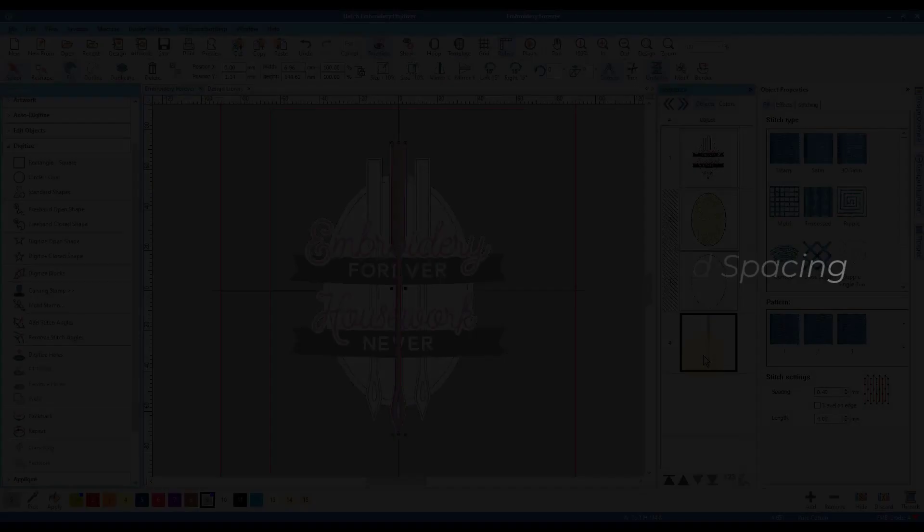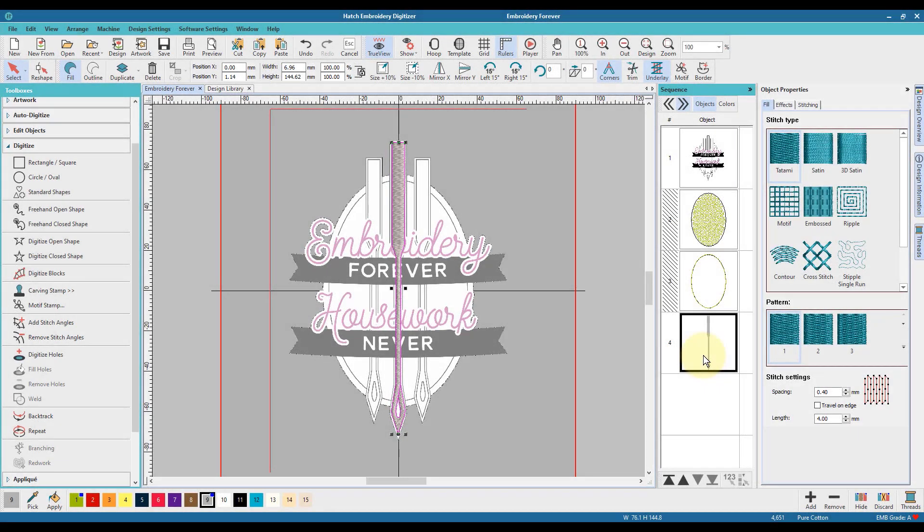Copying, pasting, aligning, and spacing are the key tools in this one.